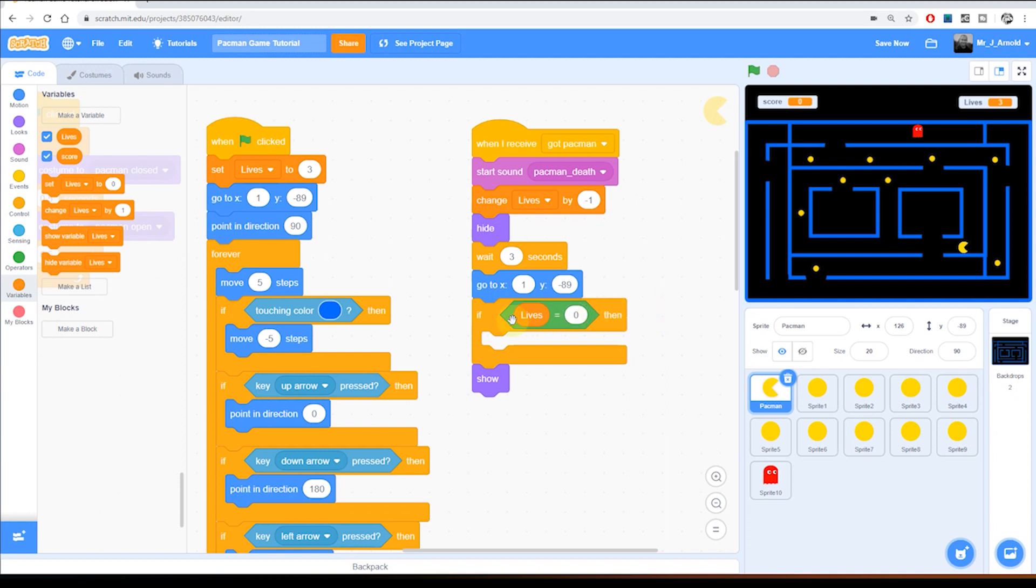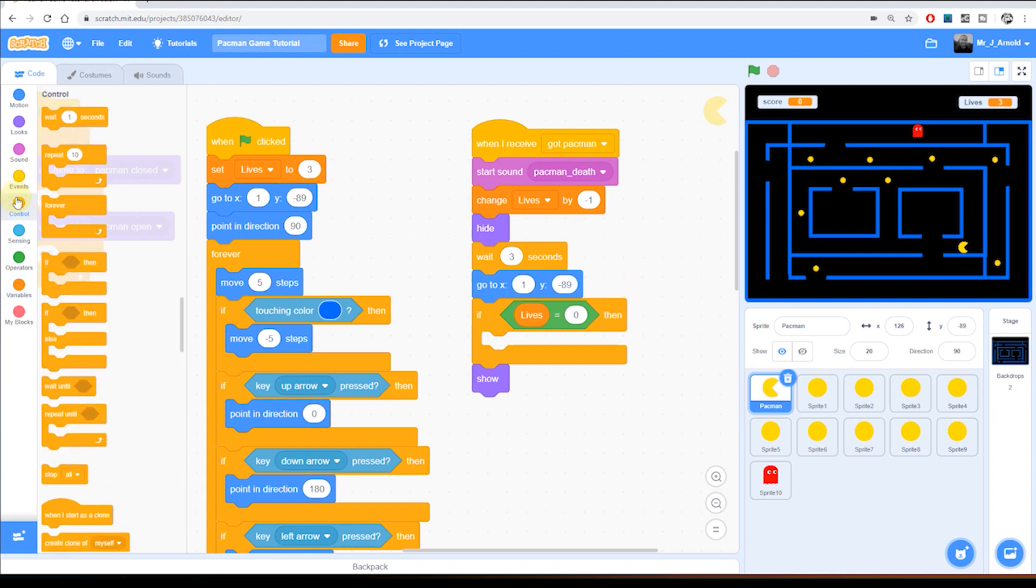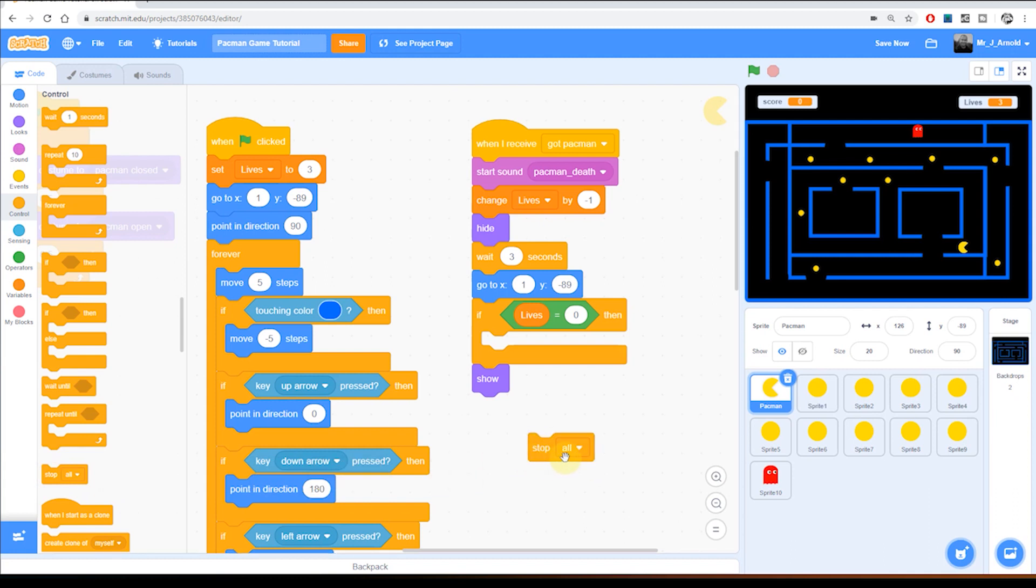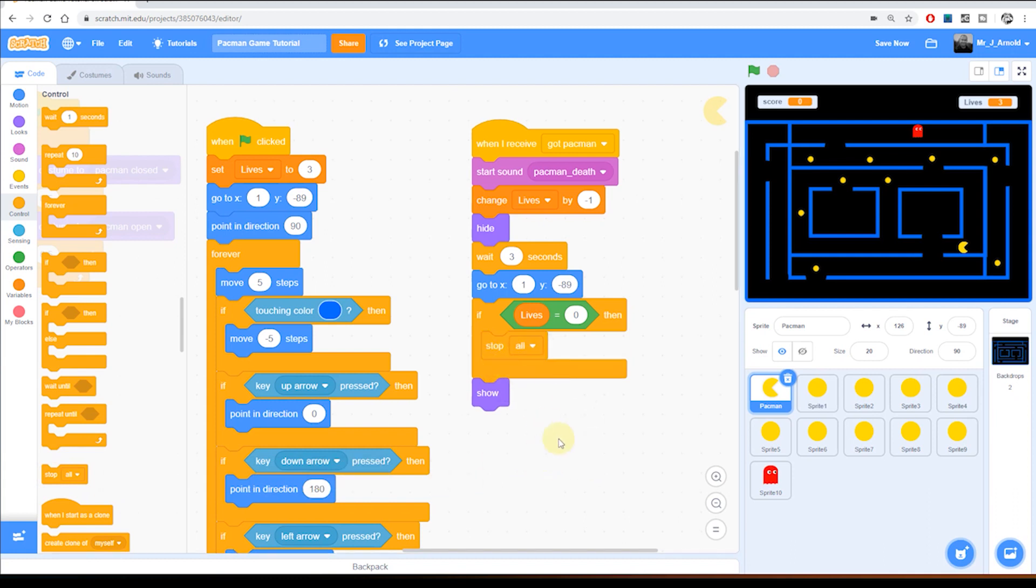So if lives does equal zero then what do we want to do? Well we're going to end the game. So what we can do is go to control and grab the block that says stop all, and that block there will actually end the game. It'll stop every sprite from doing anything else in the whole game. All the code will stop.